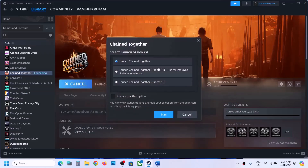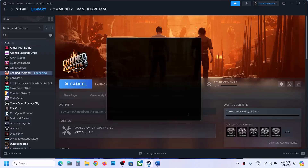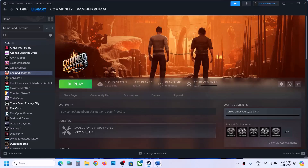Once you click on play it will tell you to select DirectX11 or DirectX12. So from here you can try DirectX11 and then click on play. If that does not work you can even try DirectX12 and check which one is working fine for you.